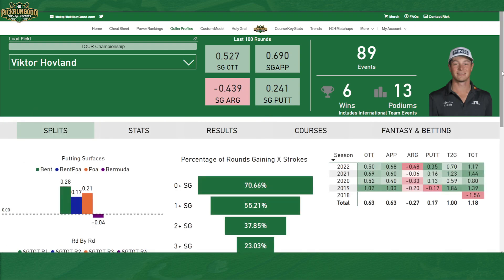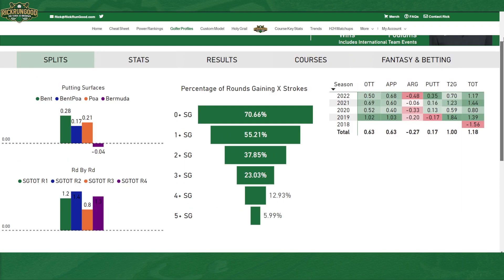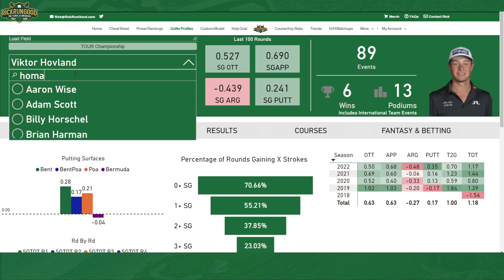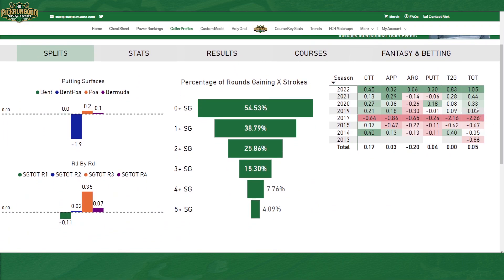The other tab — let's start with splits. These are more regional splits, and I like looking at it by season so you can see trends. Max Homa is a better view of this because you'll find just constant improvement — literally getting better every year. We also have the breakdown of how they putt on different putting surfaces, how they play round by round, and a new feature: the percentage of rounds that they gain X number of strokes. Max Homa gains zero or more strokes 54% of the time, one or more 38%, two or more 25%, and three or more 15% — solid numbers.